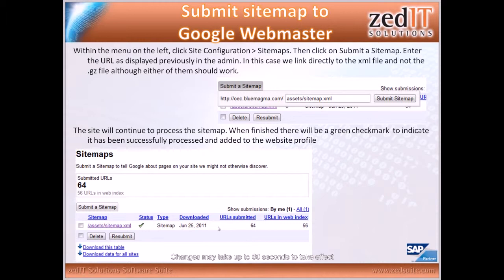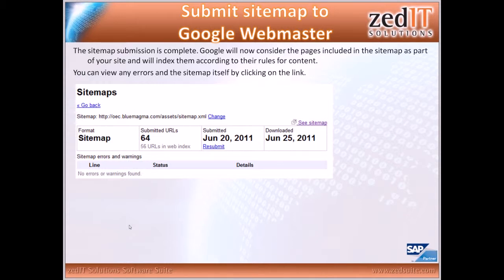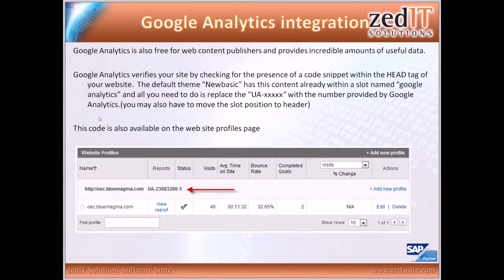You can see the green checkmark here — I've got 64 URLs submitted and 56 of them are in the web index. If there were any issues, you'd see a different symbol, and clicking on the sitemap link you'd be able to see any errors. After you've done that, Google will consider the pages included in the sitemap as part of your site and index them according to their rules. You can do this as often as you like — set up an automated process or a weekly reminder to generate a new sitemap and resubmit whenever your content has changed, keeping in mind that the search engine crawler visits roughly every three or four days.